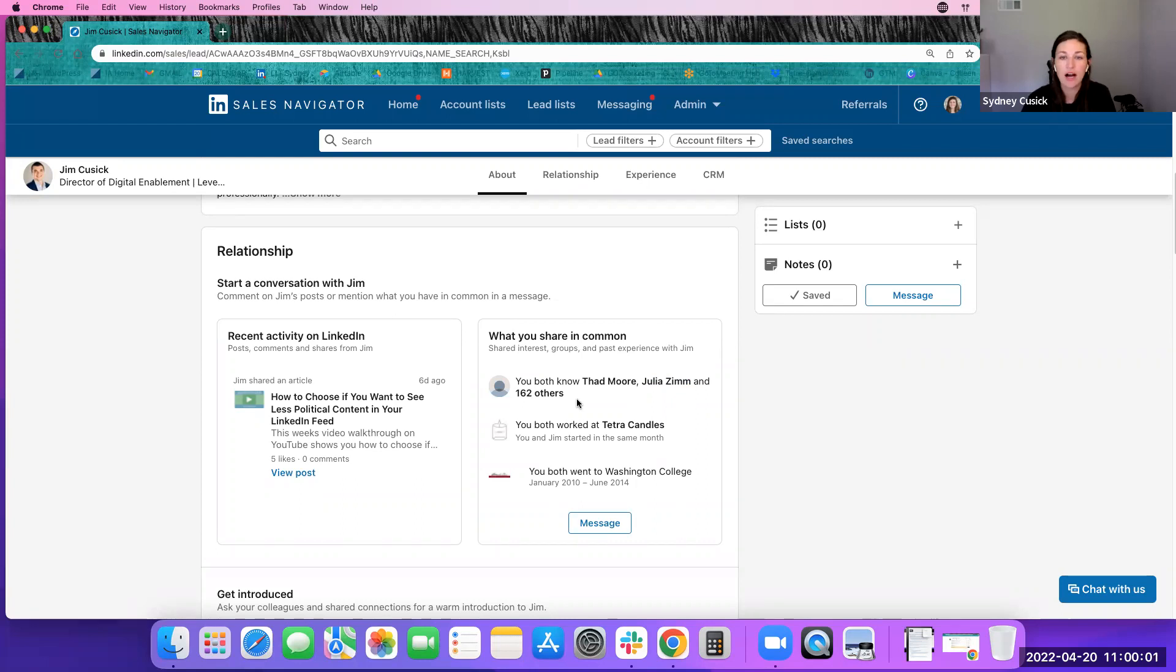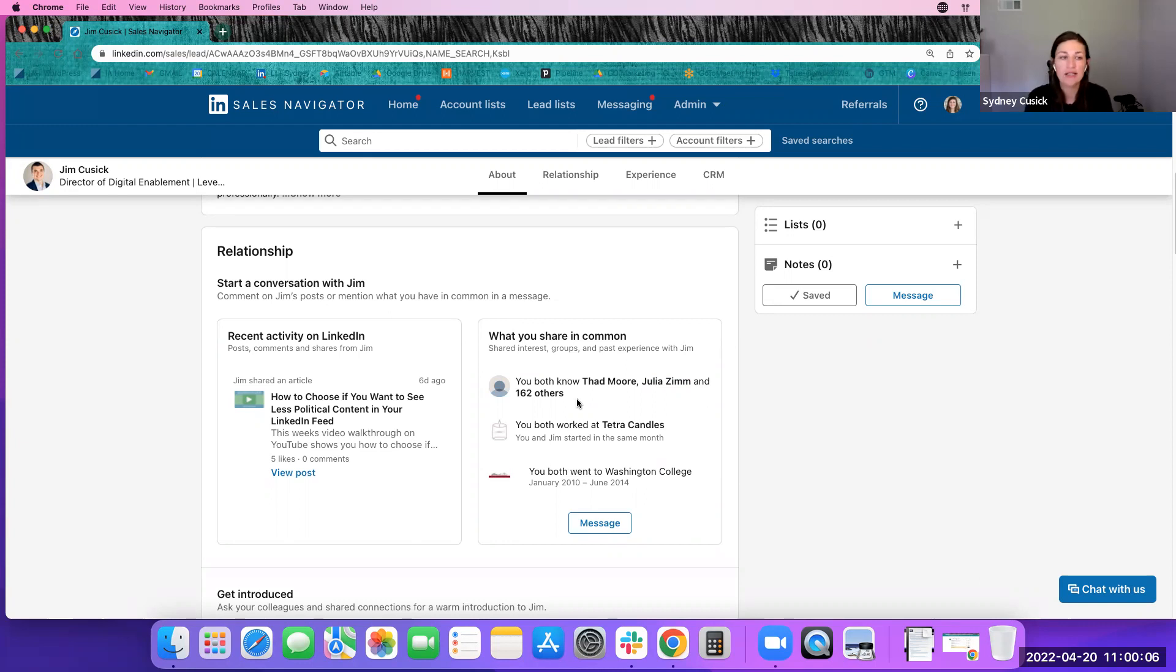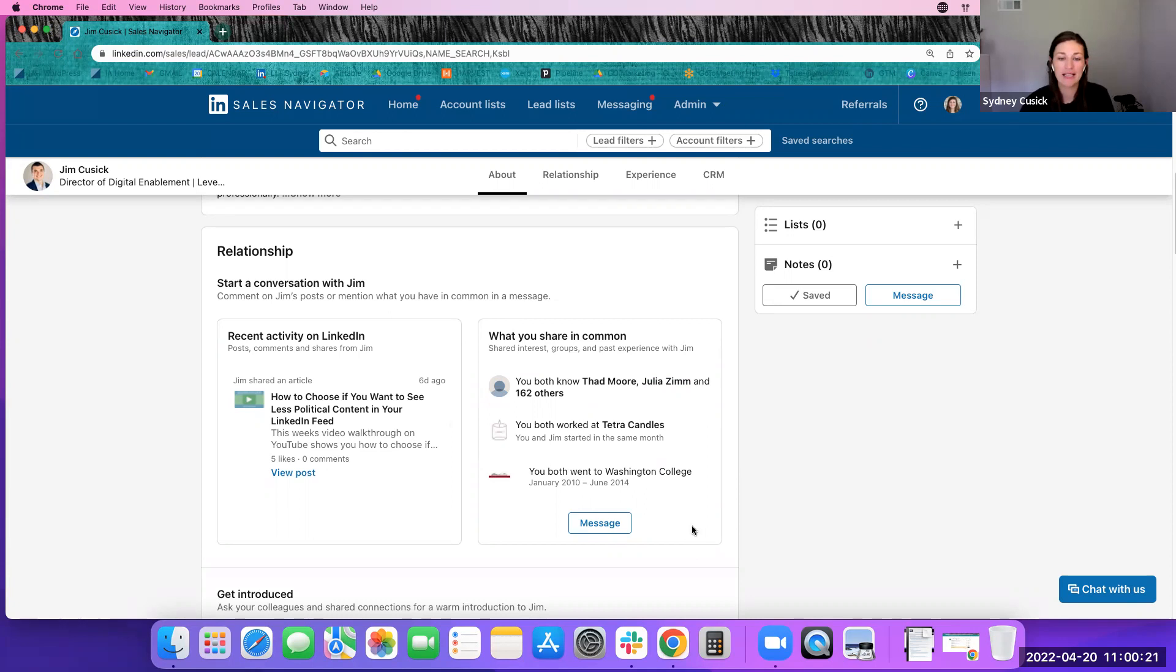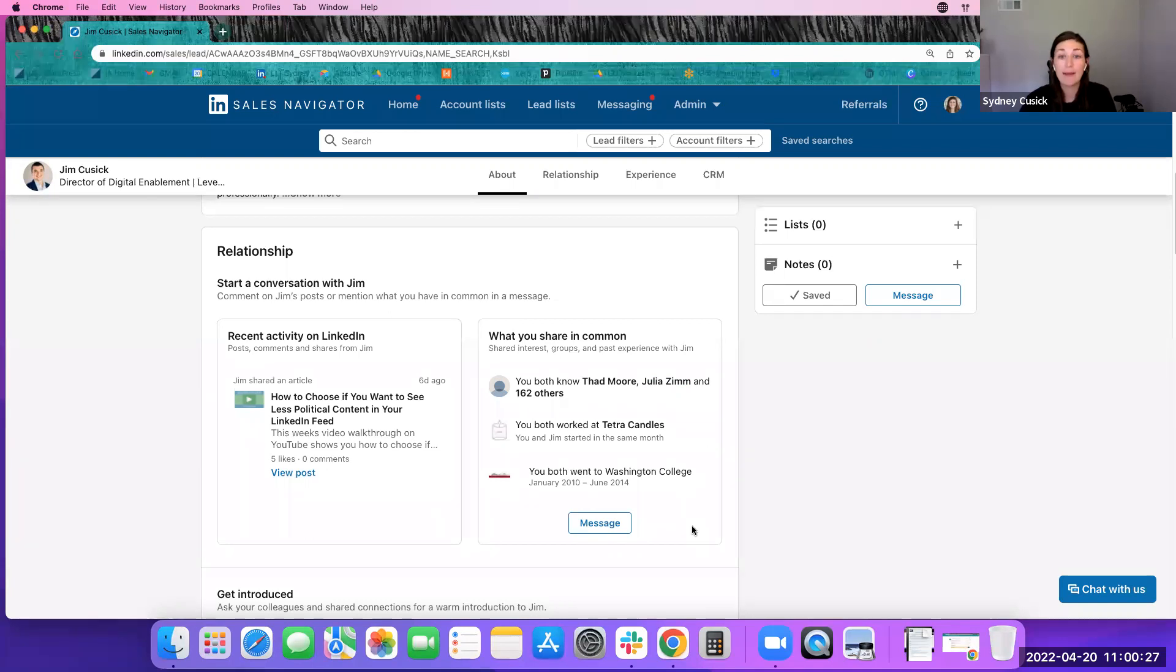And it's also showing what we have in common. So Jim and I have 164 mutual connections. Definitely something that I could note in here if we weren't previously connected. We both have a couple of the same employers, some of the same businesses that we work at. And then we both went to Washington College, which they highlight here. And I could definitely reference in a connection request to create that context of how I may know Jim or why we should connect.